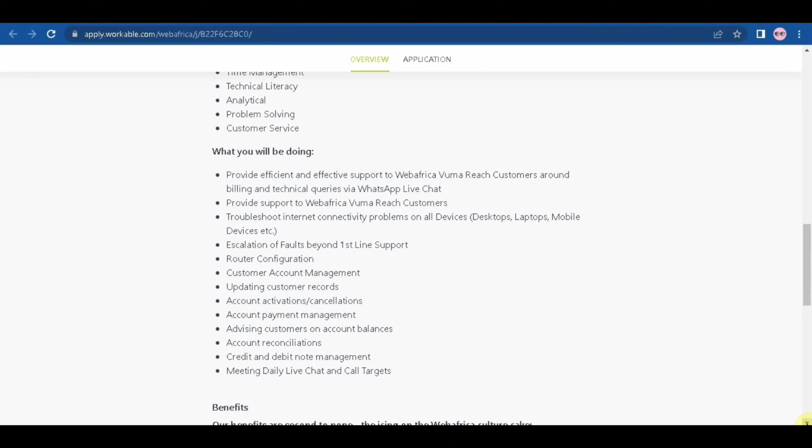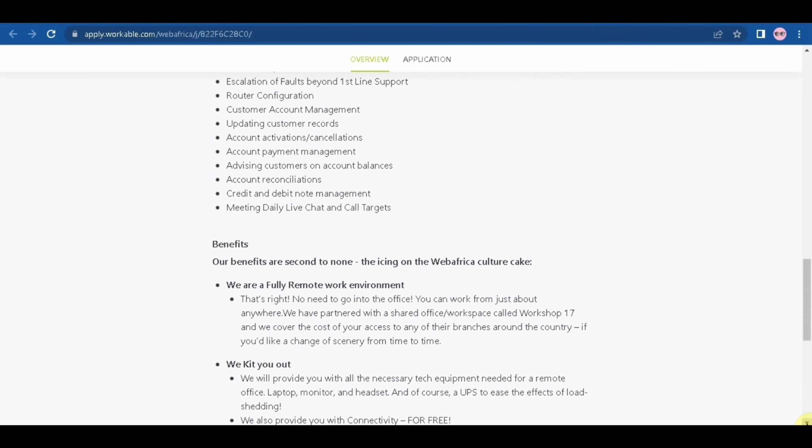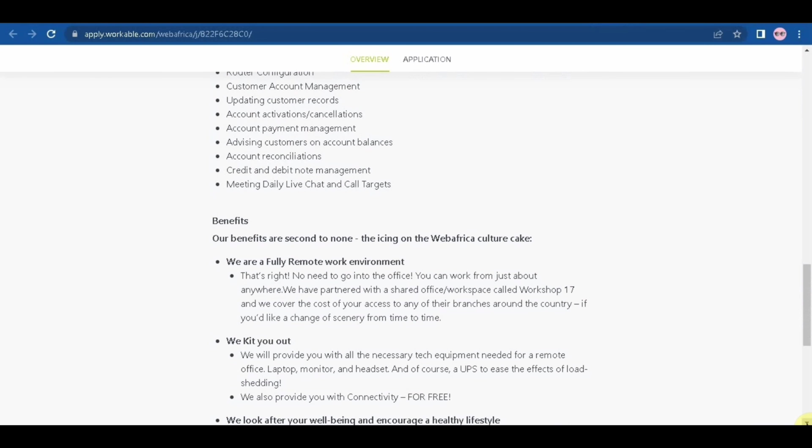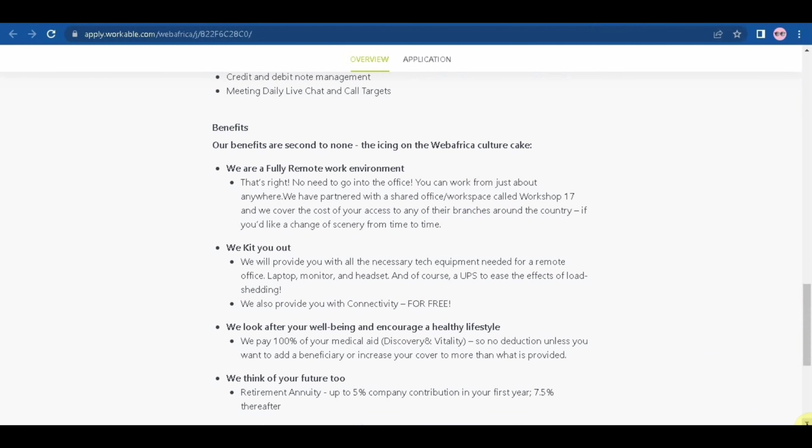Provide support to WebAfrica Vooma reach customers, troubleshoot internet connection problems on all devices—desktop, laptop, mobile devices, etc.—escalation of faults beyond first line support, router configuration, customer account management, updating customer records, account activations and cancellations, account payment management, advising customers on account balances, daily live chats and call targets.